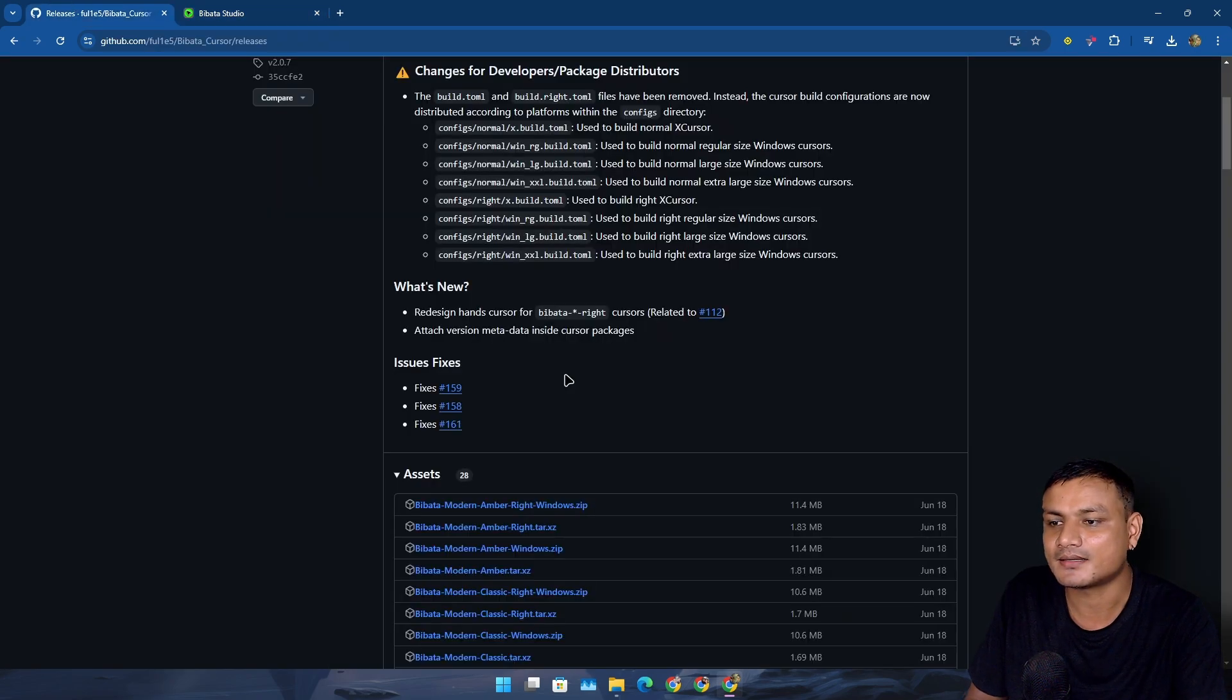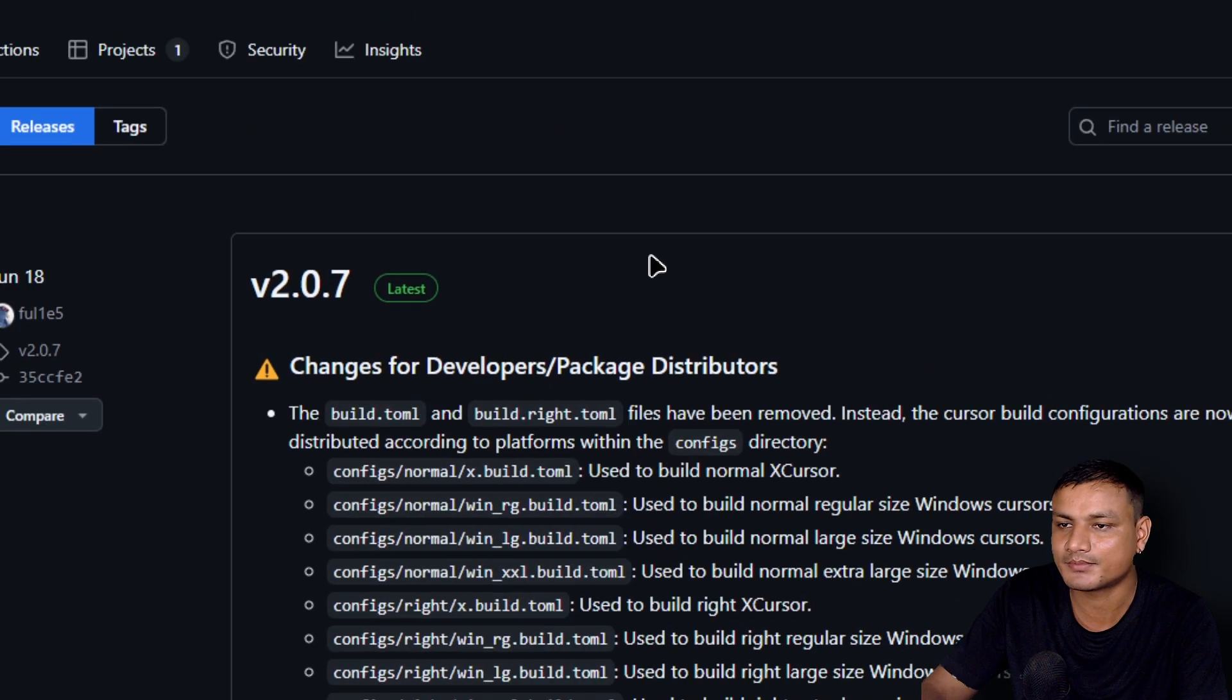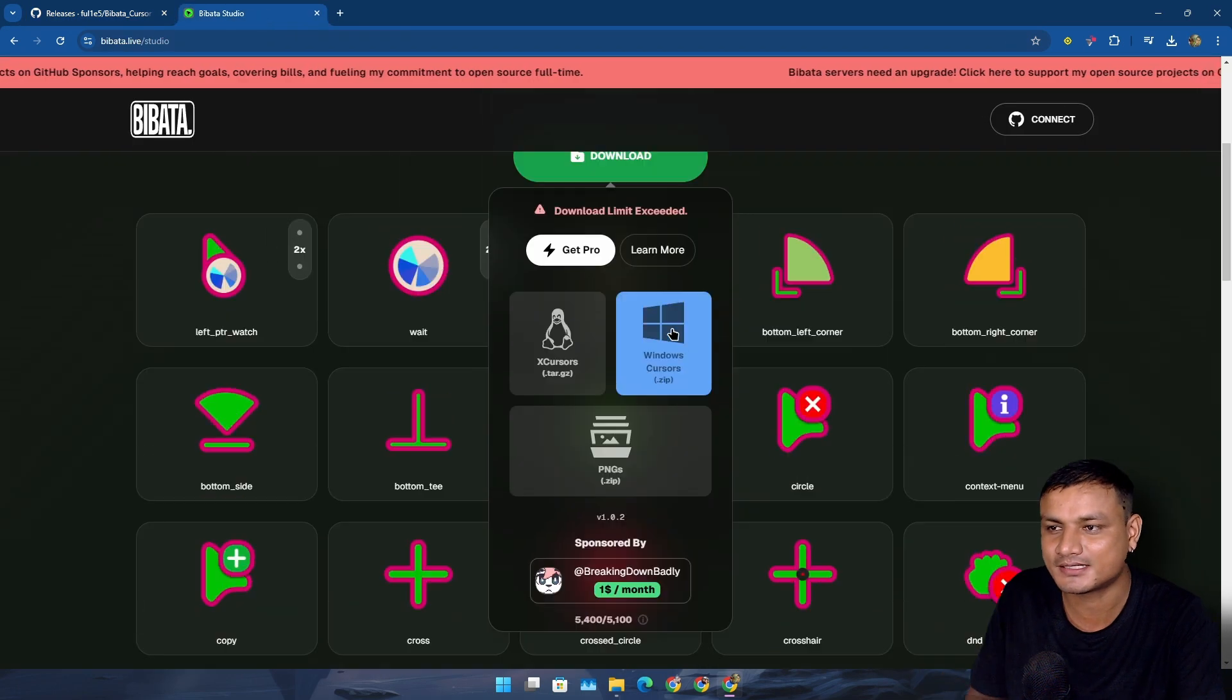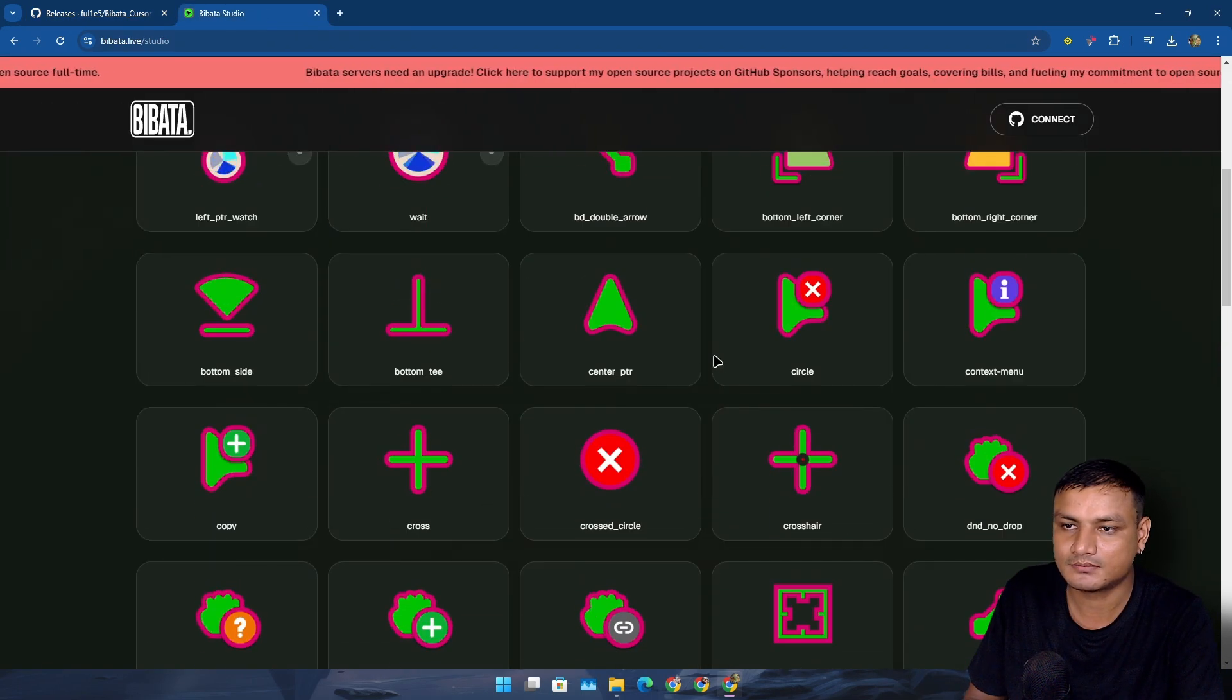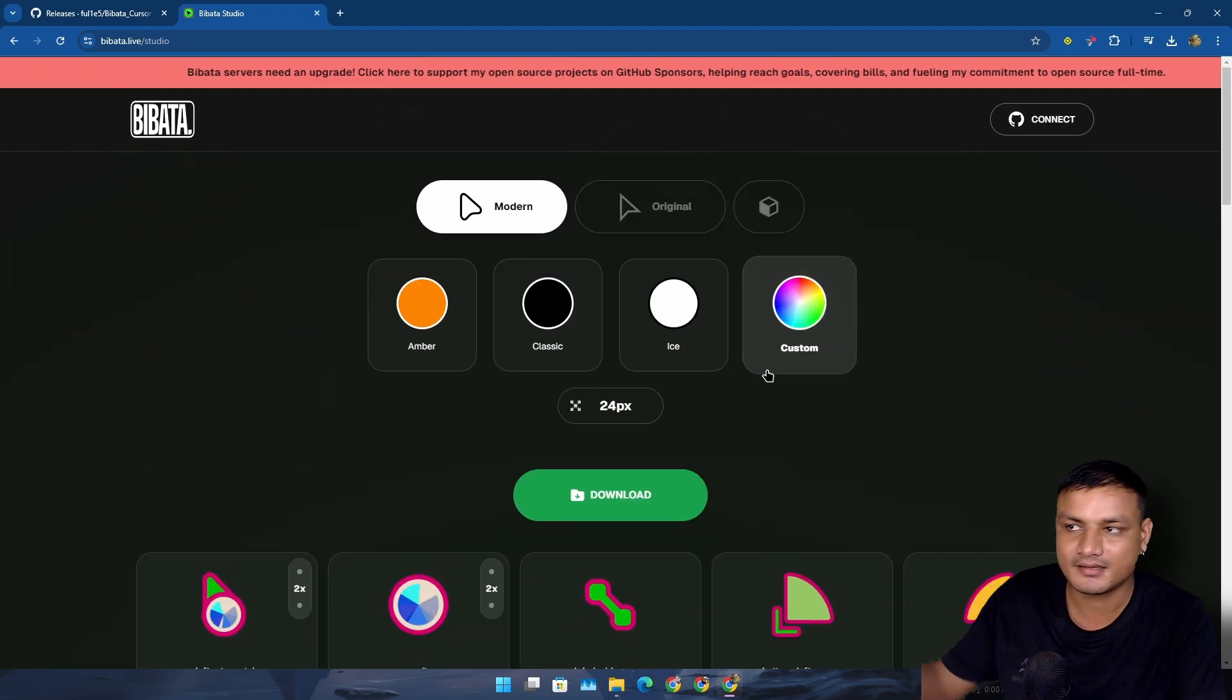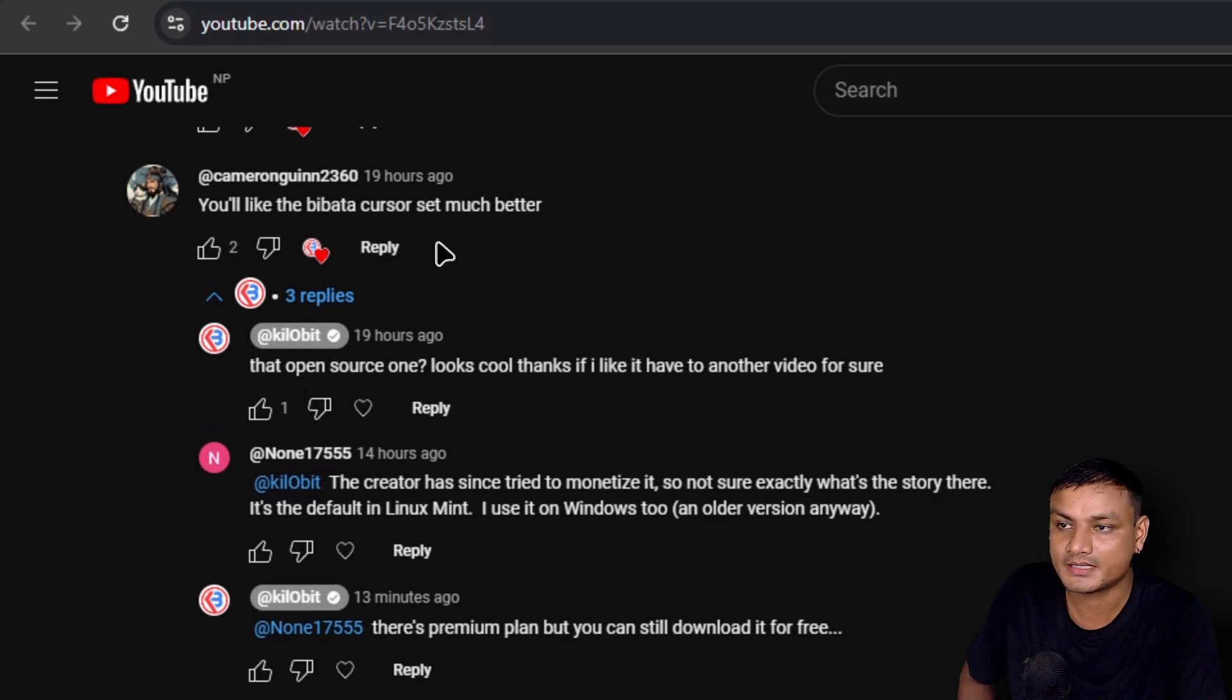This is kind of disappointing, maybe not. I like the black and white cursor actually, the one that I'm using, so I don't think I want to customize and have some weird cursor. But yeah, we have an option, we can customize it.